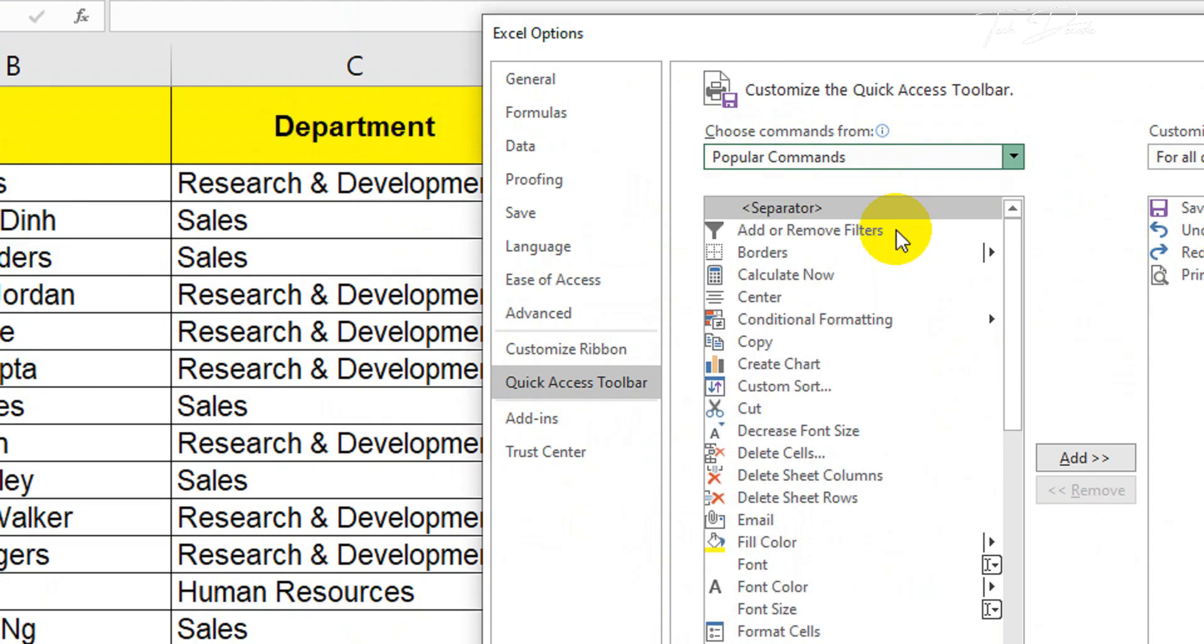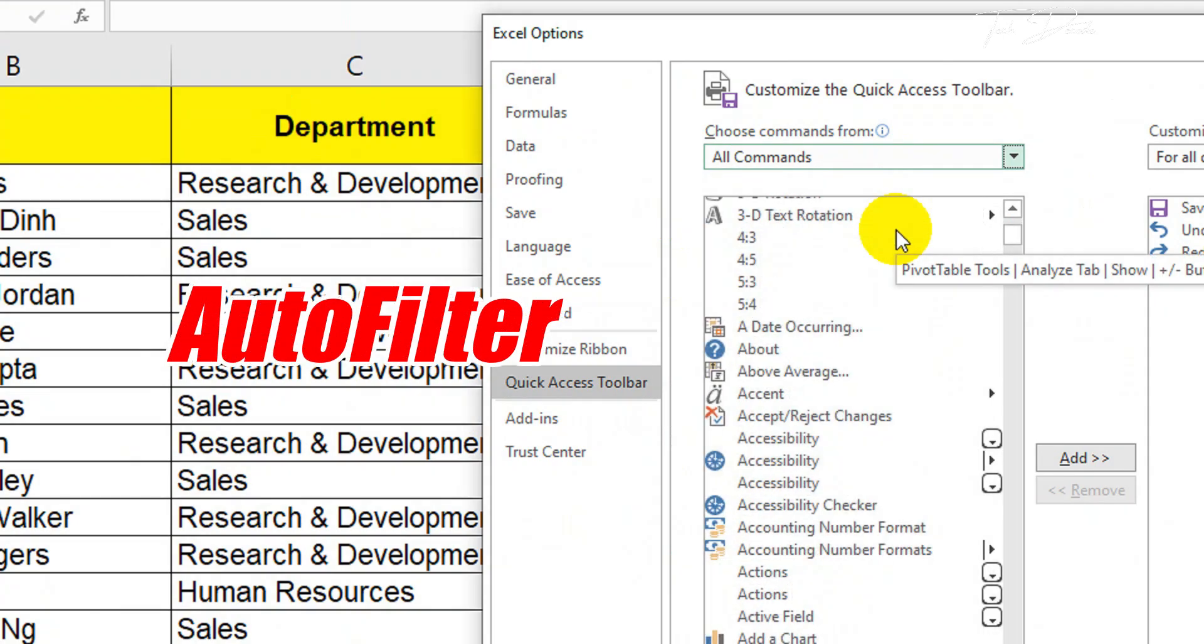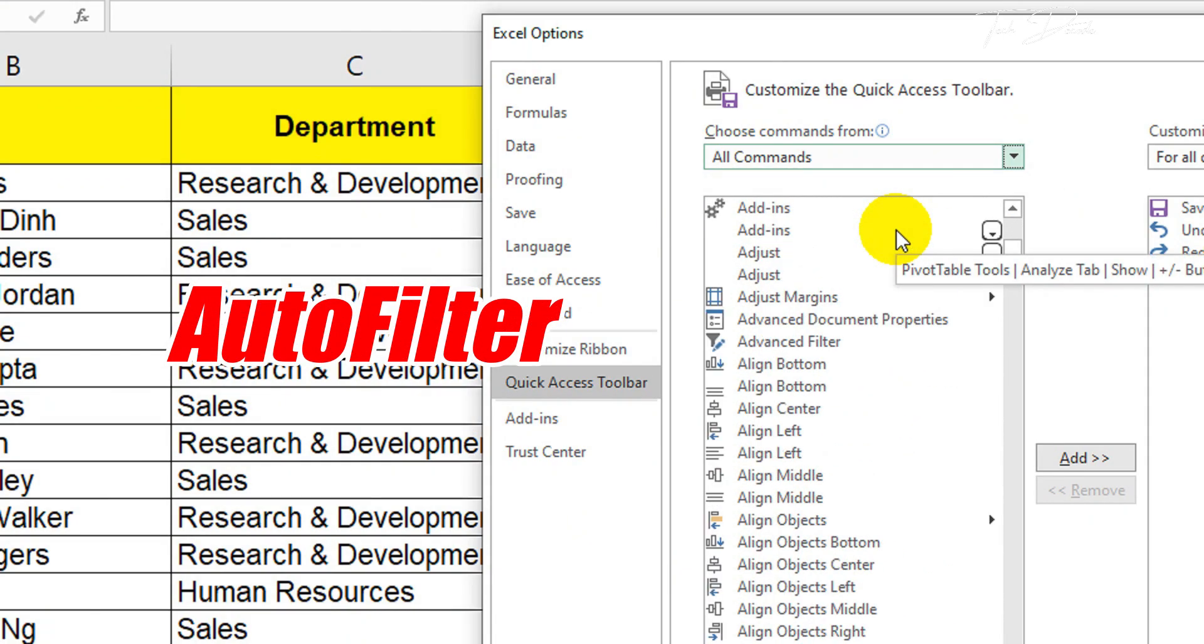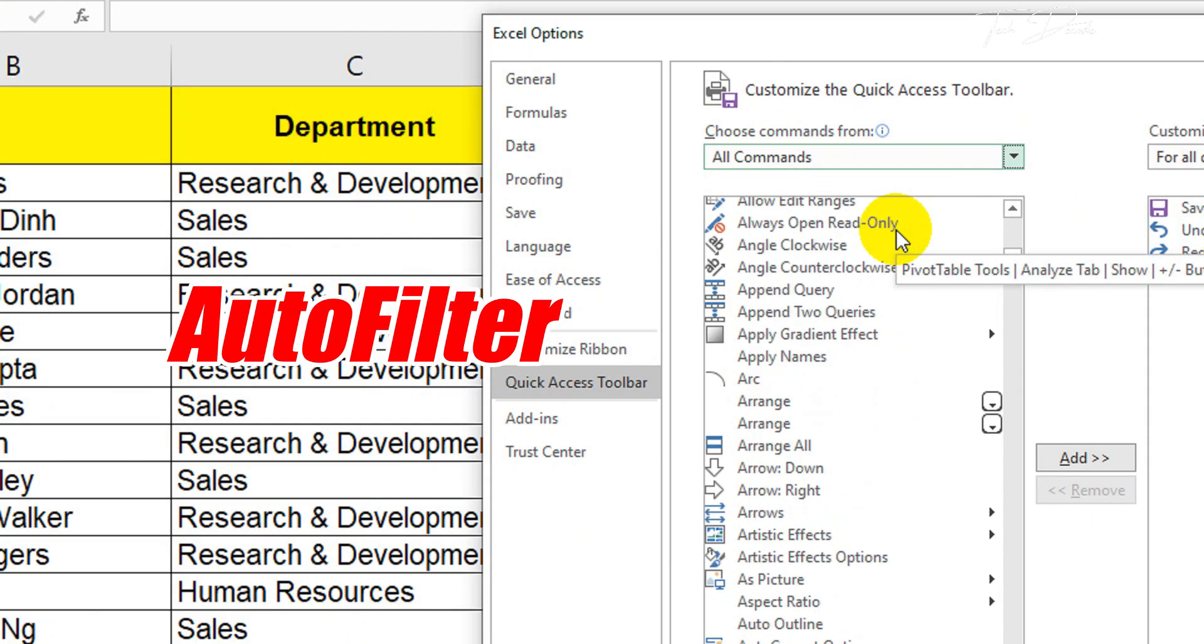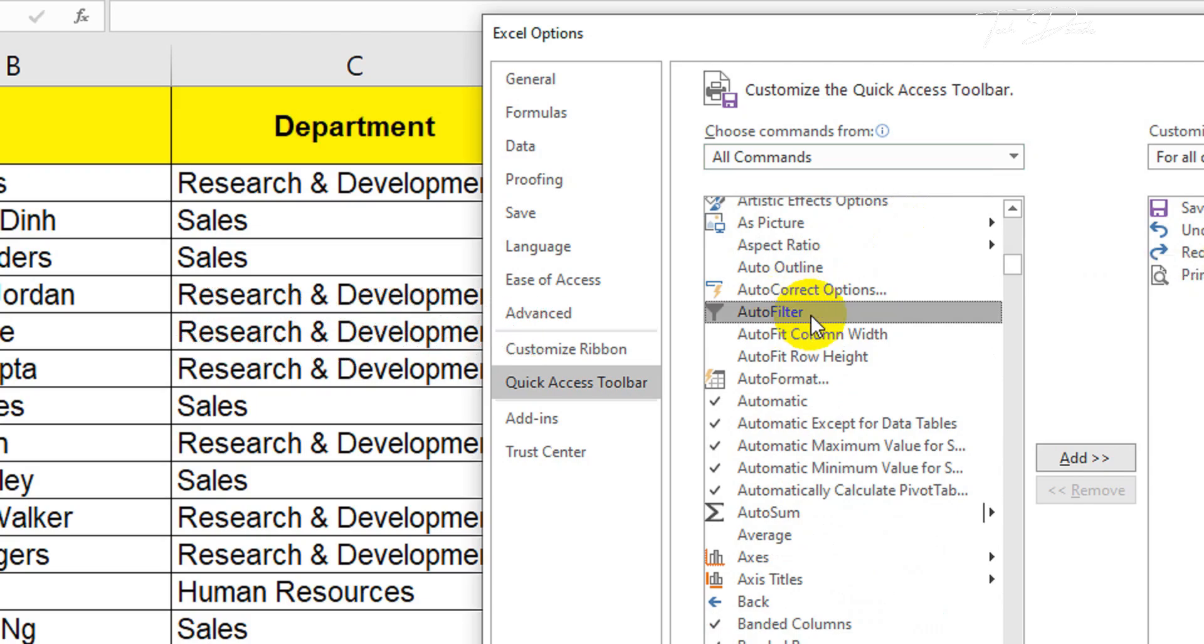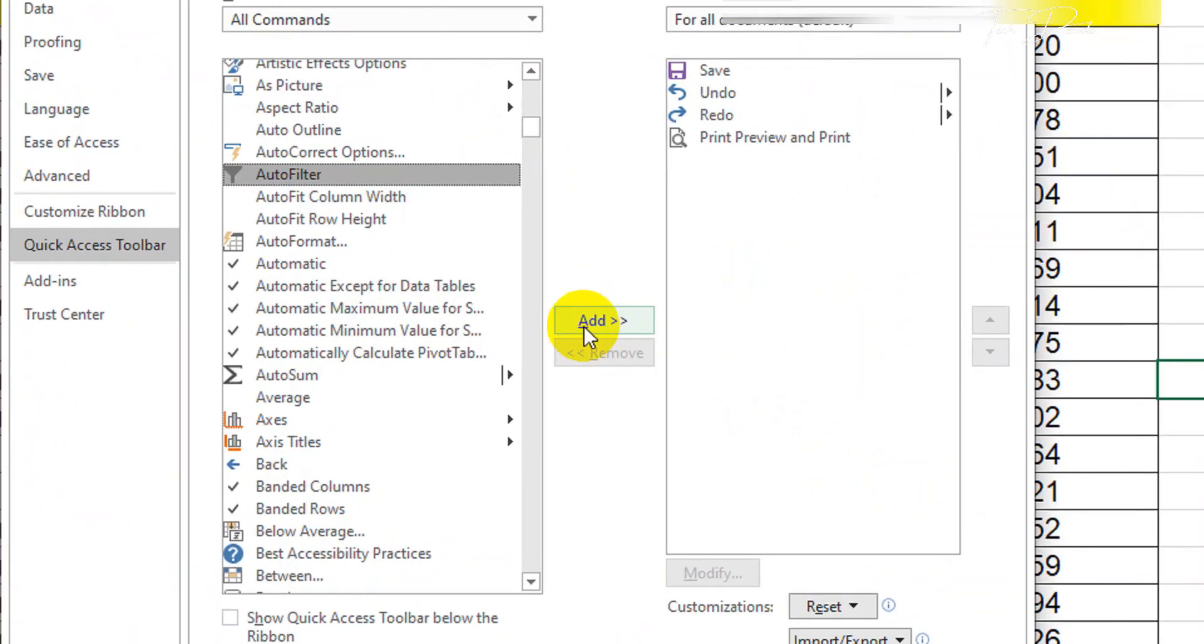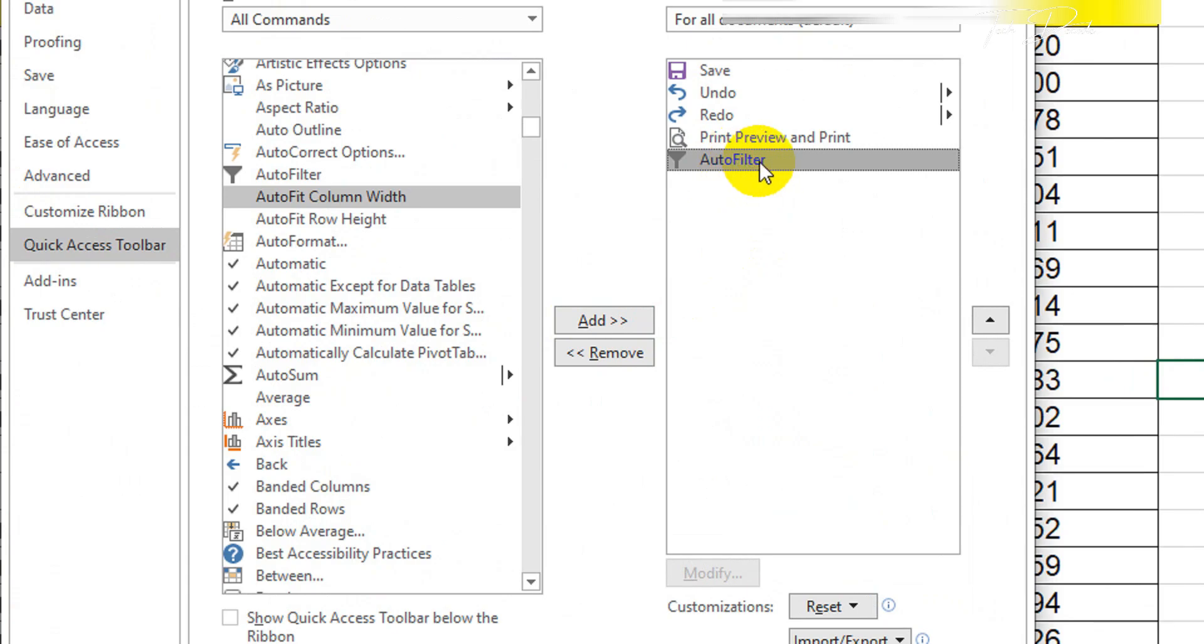Now scroll down a bit and find the auto filter option, select it, and click on add.